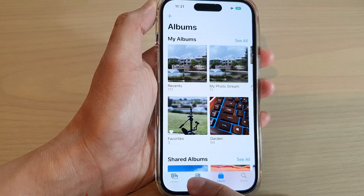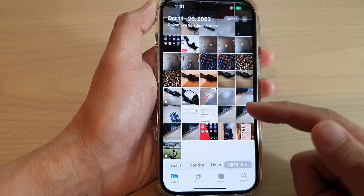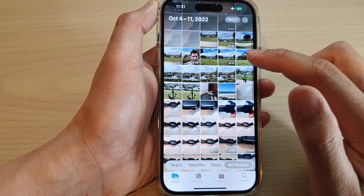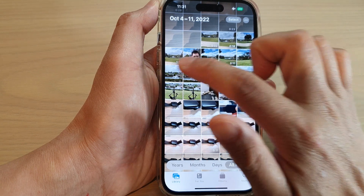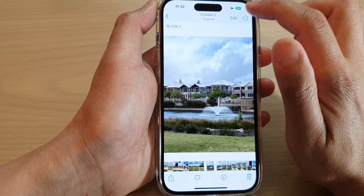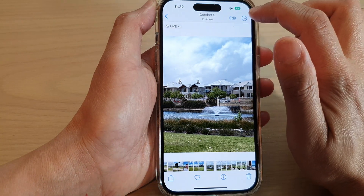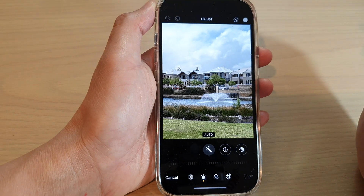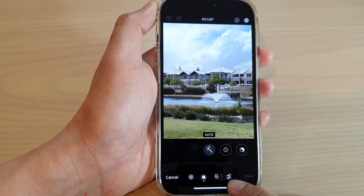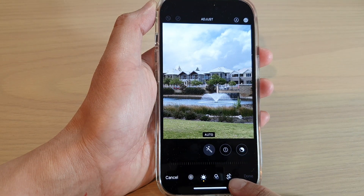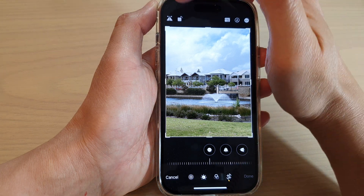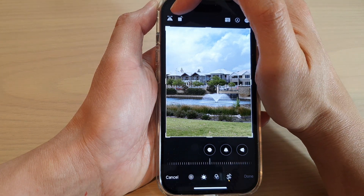Then in here tap on the Edit button at the top. Next, we tap on the Crop button at the bottom, and then go to the top up here.